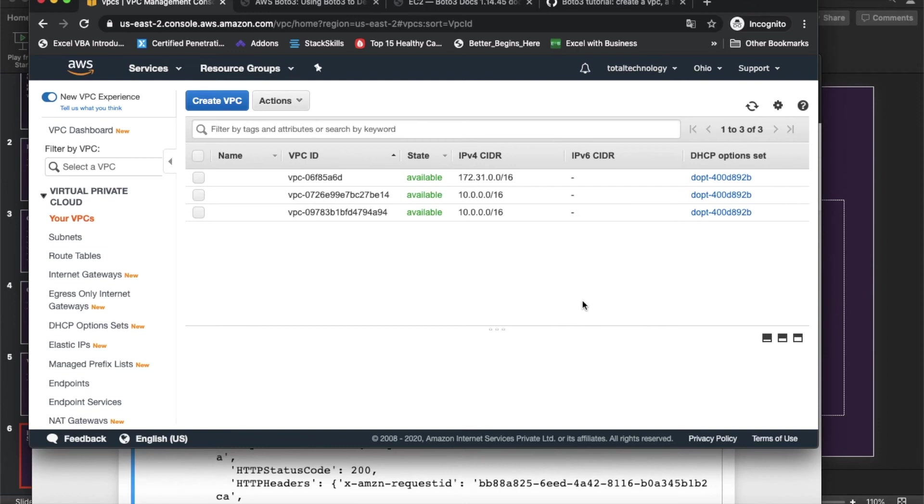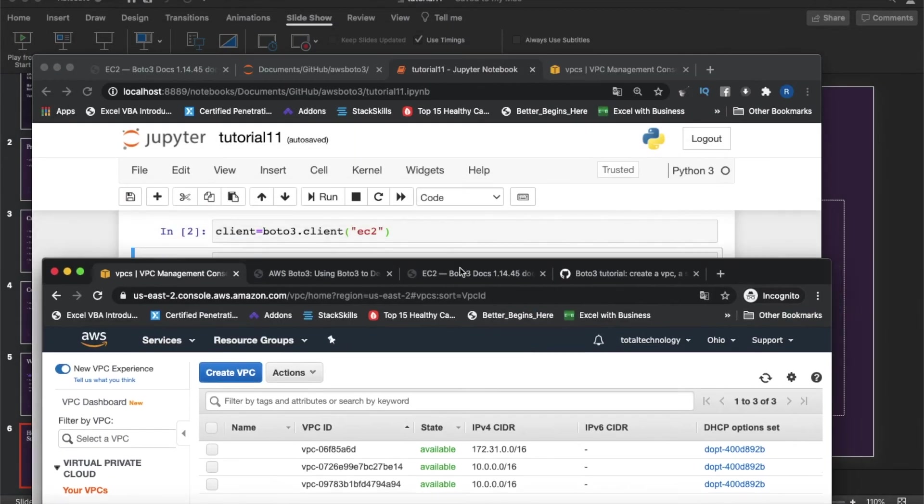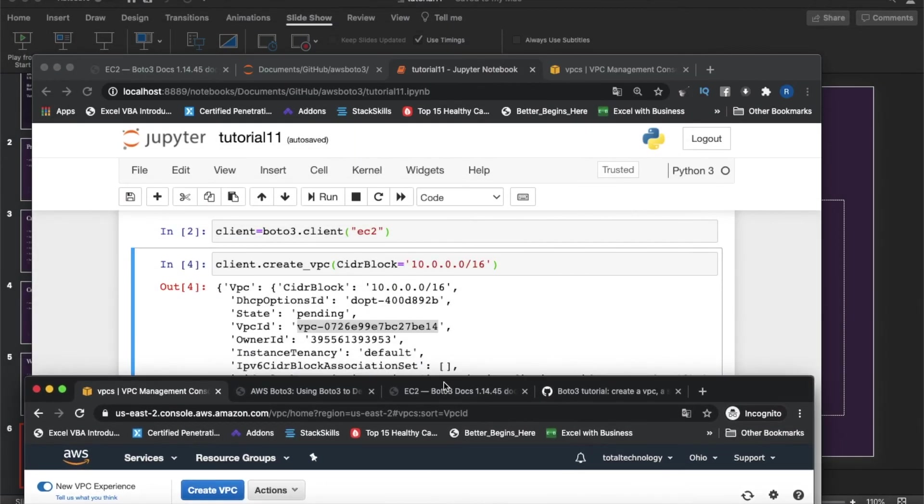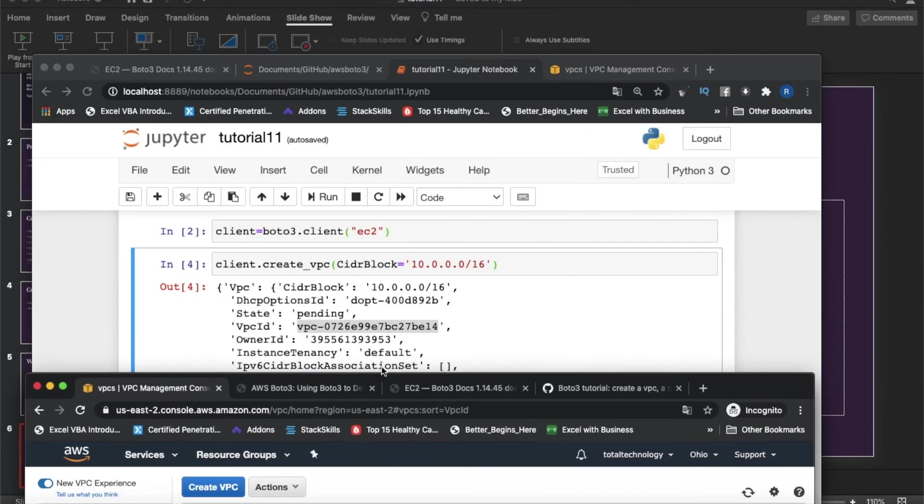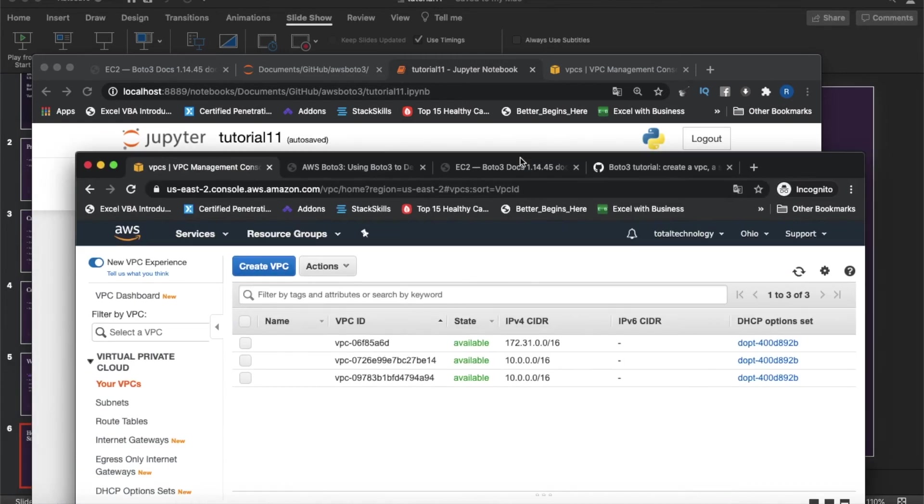See, one VPC has been created. So this is the VPC ID and this like address.